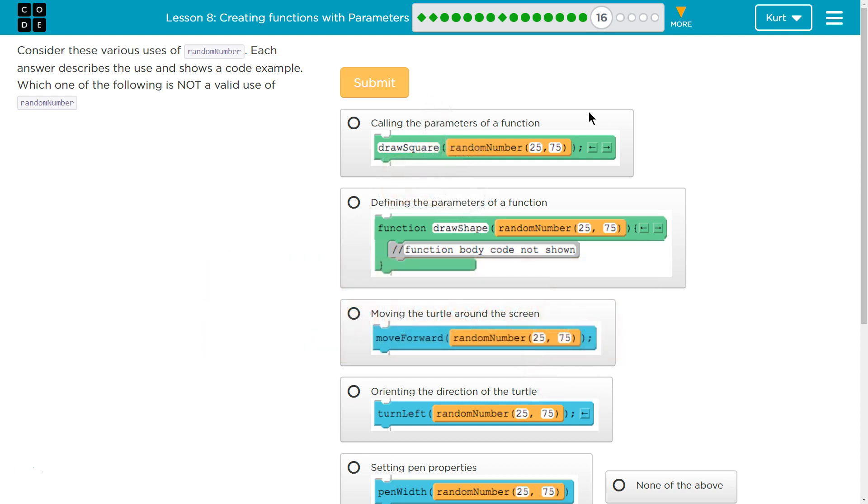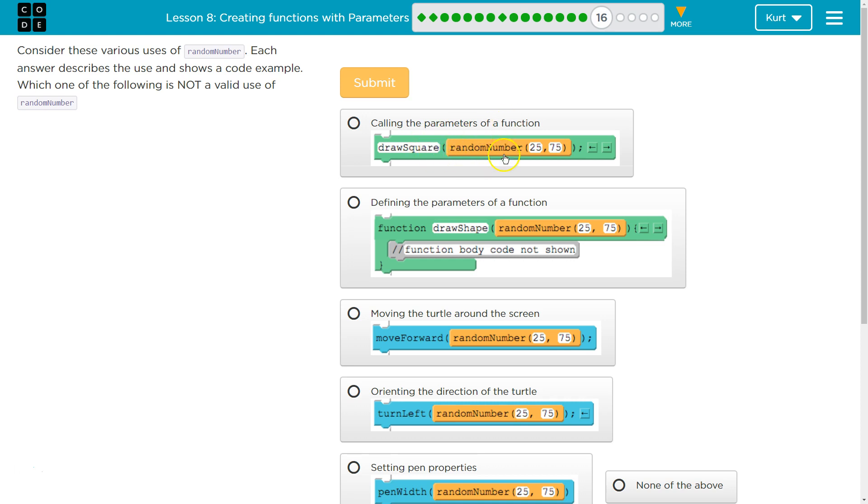Oh, we just discussed this in the last puzzle. Awesome. Alright. So calling the parameter of a function. So this drawSquare must be a function that we define and create somewhere. And so we're asking the computer to run that function. And for the parameter of drawSquare, we're going to set it to a random number between 25 and 75.